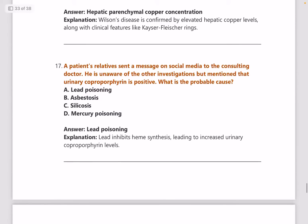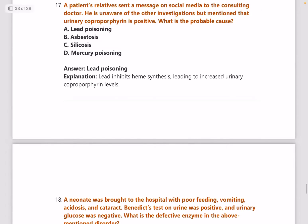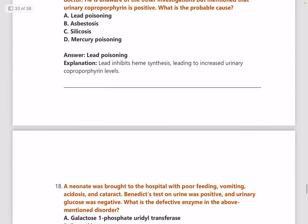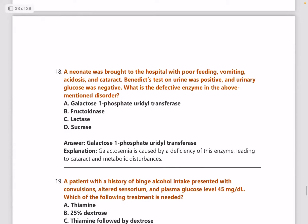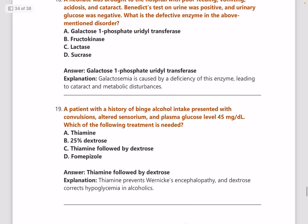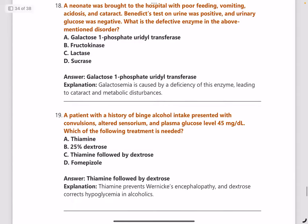Next: a patient's relatives sent a message to the consulting doctor on social media, and it is mentioned that urine coproporphyrin is positive — what is the most probable cause? Answer is lead poisoning.